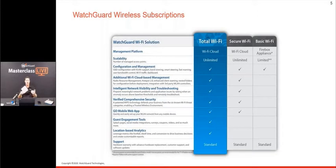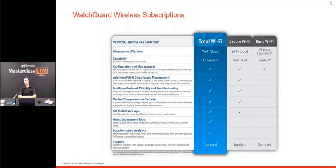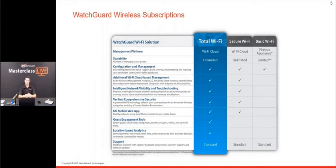Secure Wi-Fi includes everything needed for full cloud management of access points and all the security features, including WIPs. We also have Total Wi-Fi, similar to the Total Security Suite on Fireboxes, which adds guest engagement tools, location-based analytics, and features suited for retail environments. As a security company, the minimum SKU we recommend is Secure Wi-Fi, because there are significant holes in wireless technology that wireless intrusion prevention needs to address.